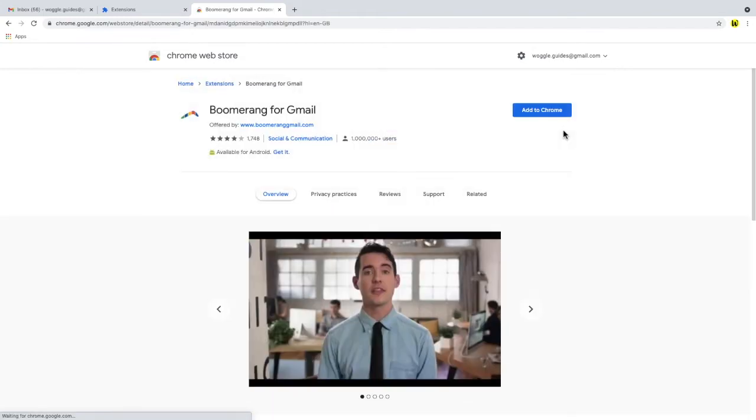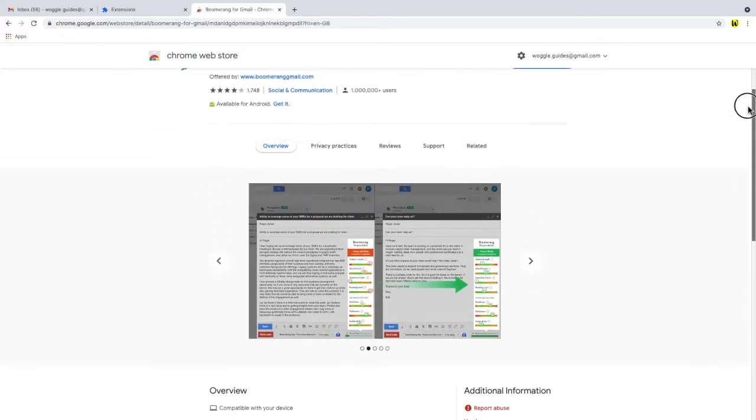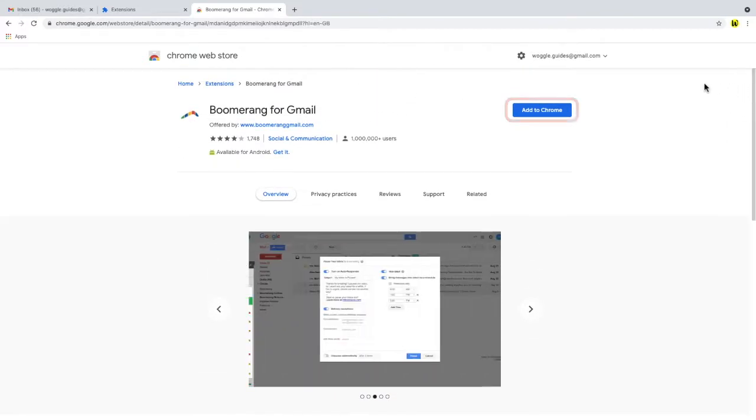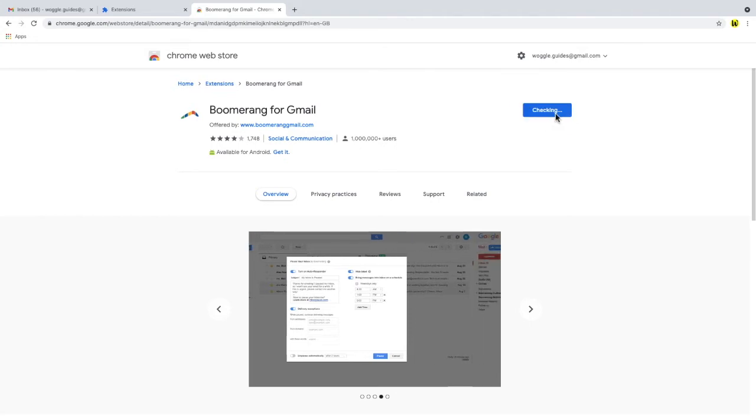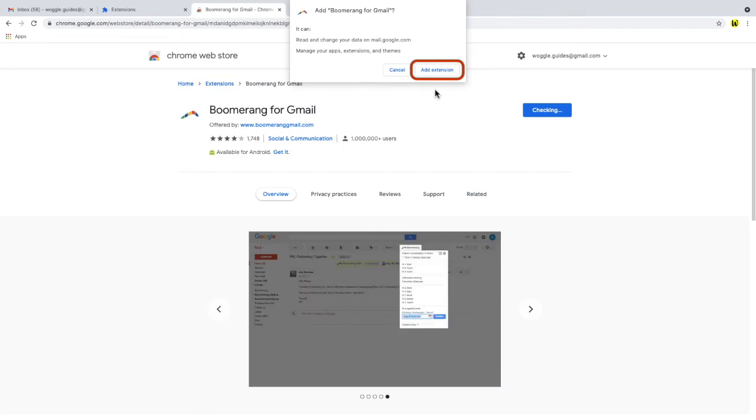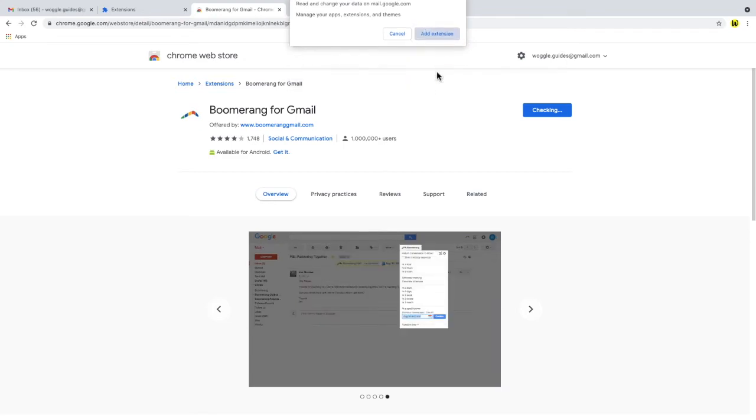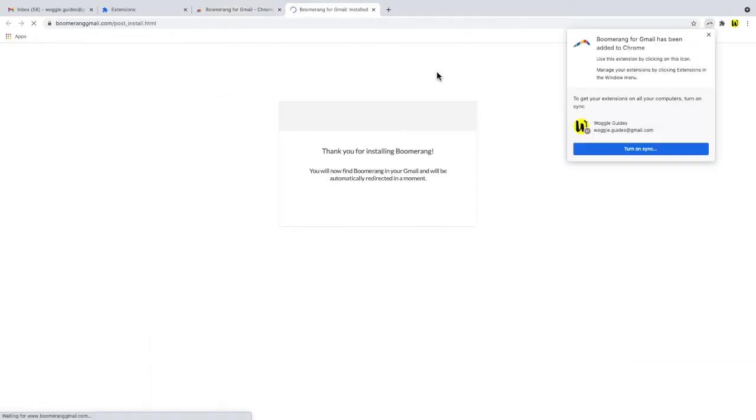We're then taken to the information page for the extension which has some more details on the full suite of tools offered by Boomerang which you can read at your leisure. To install the extension we simply click add to Chrome and the Chrome browser then asks us to verify that we want to add the extension. To proceed just click add extension and the Boomerang extension installs in the background and you're taken back to your Gmail inbox.